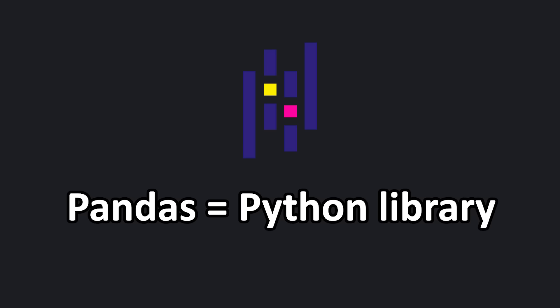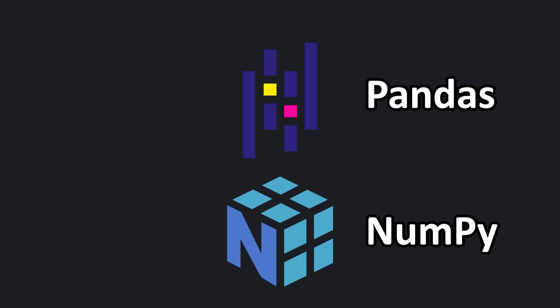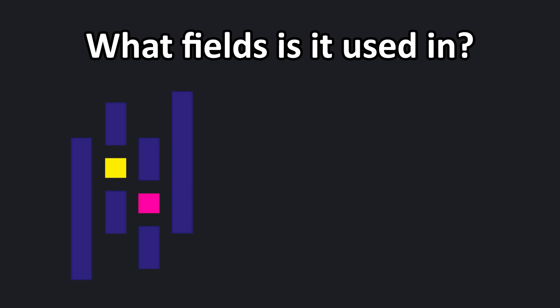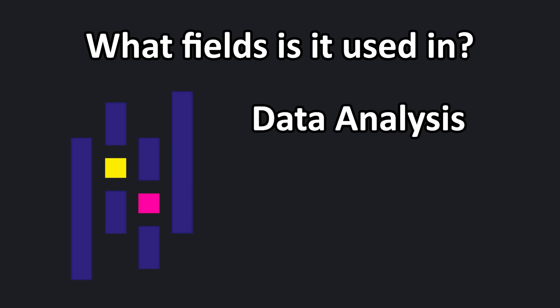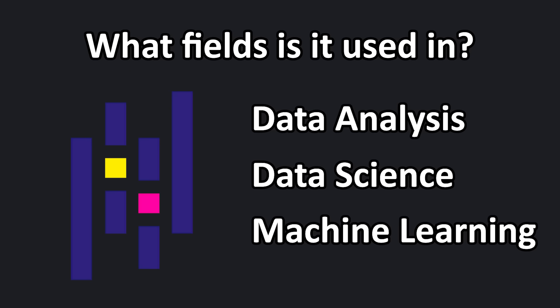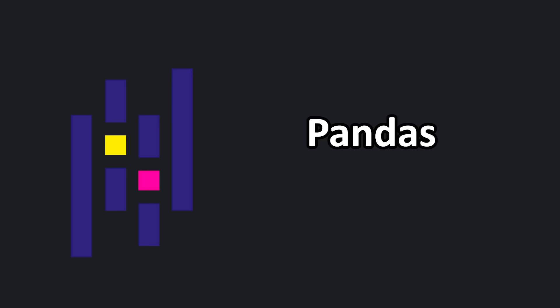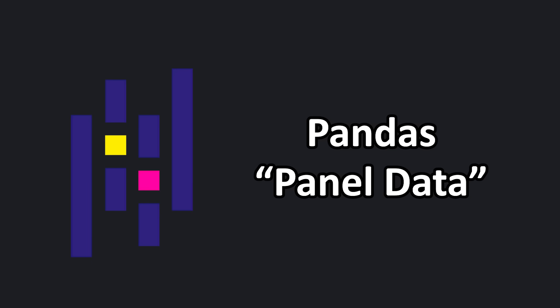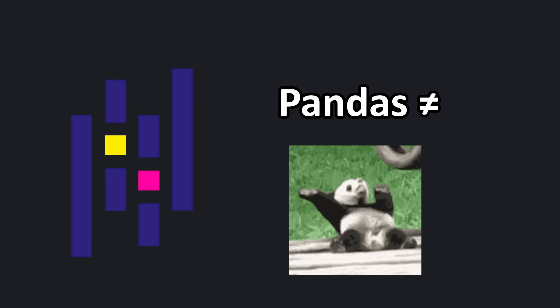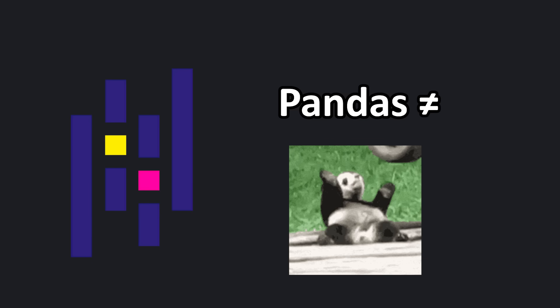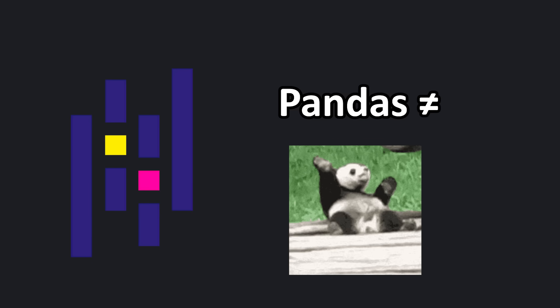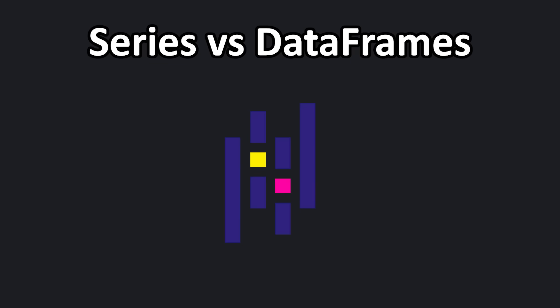Pandas is a Python library built on top of NumPy. It's widely used in data analysis, data science, and machine learning. The name pandas comes from the term panel data. Unfortunately, it has nothing to do with pandas, the animal.